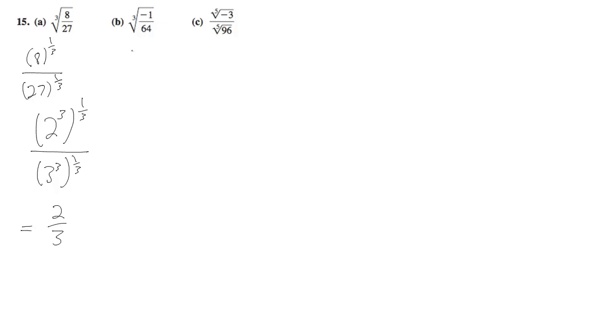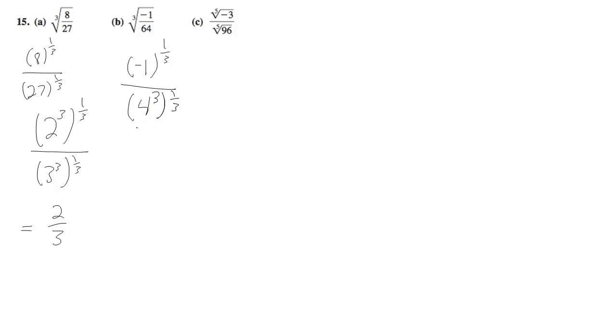Now up here, we have negative 1 raised to the 1/3, and then we can have 4 cubed raised to the 1/3, which reduces down to negative 1/4.